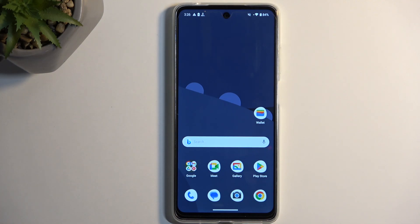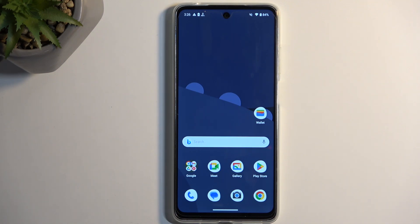Welcome, and from me is a Motorola Moto E14, and today I will show you how you can capture a screenshot on this phone.